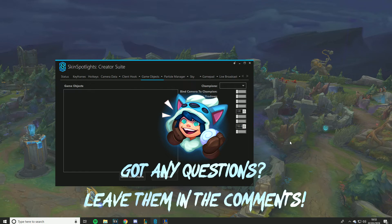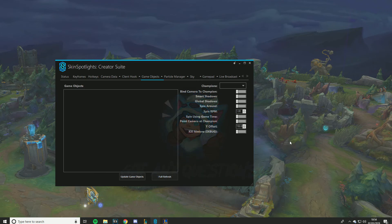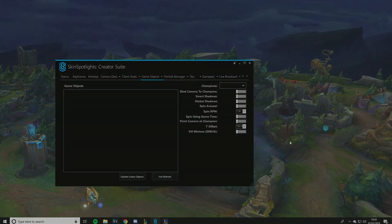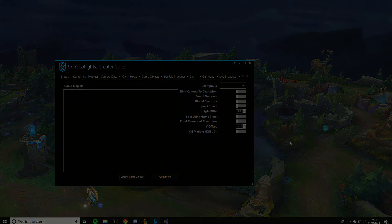That's pretty much the basics of Creator Suite — those are the tools I use or have used in the past. Anything beyond that is pretty much unnecessary advanced stuff. If you really want to get expert with it, it'll take time — feel free to toy with it, it's a really great tool. See you guys later.